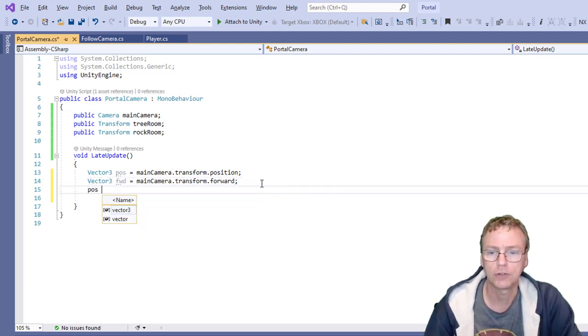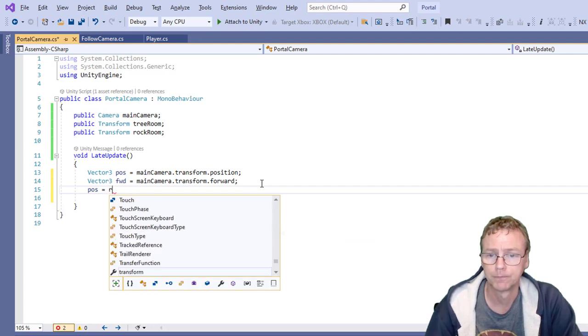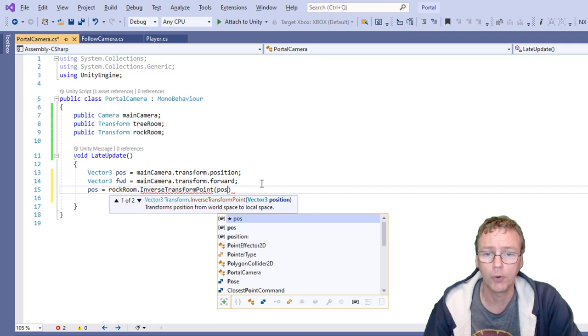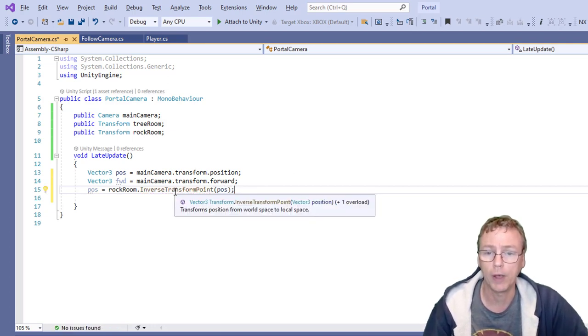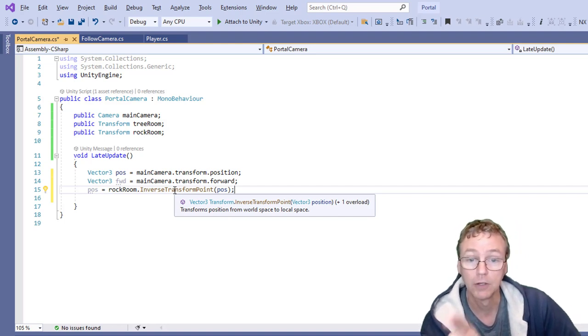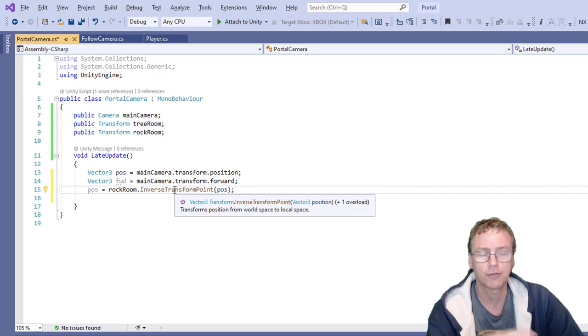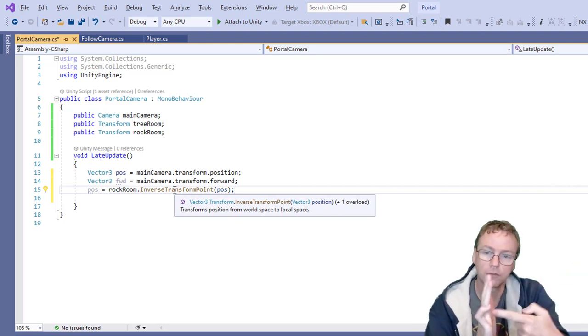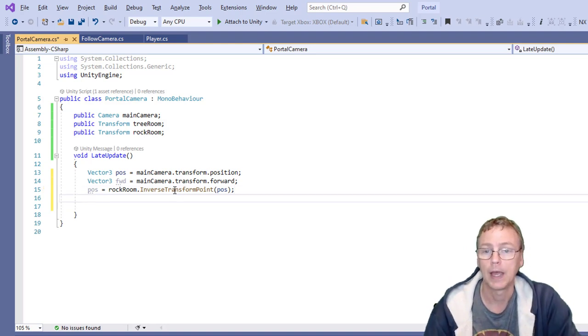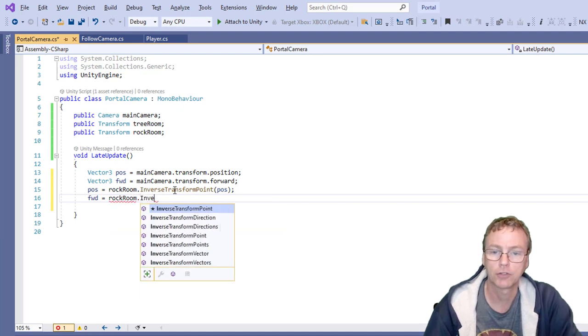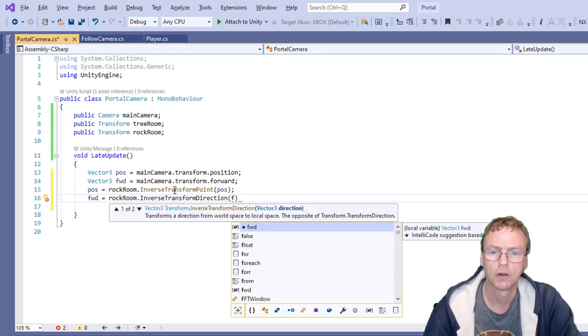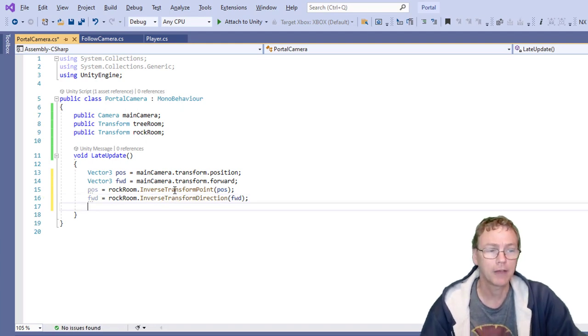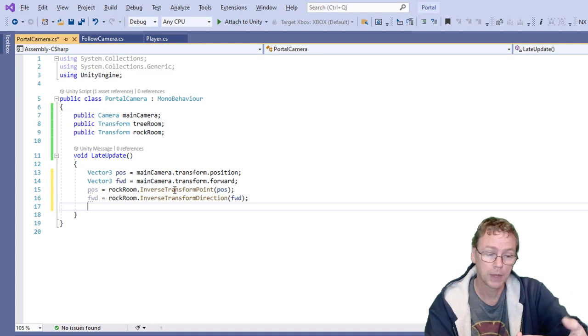What is that relative to the rock room? So pos equals rock room inverse transform and the pos is a point. So I'm going to inverse transform point. This is going to convert as it says here from world space to local space. So converting it from whatever position that is in the world to where that is relative to the rock rooms window. And we'll do the forward also inverse transform. That's a direction forward. And now I've got them in the space of the rock room.